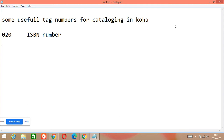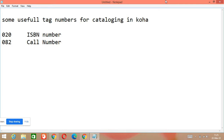Another important tag number is 082. This tag number is used for call number — classification number or call number. So 082 is used for call number, and 020 is used for ISBN number.